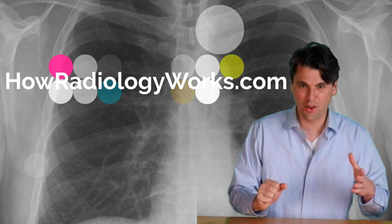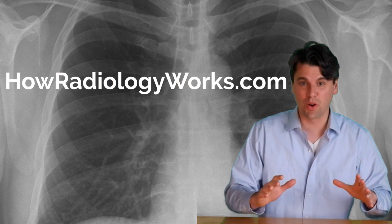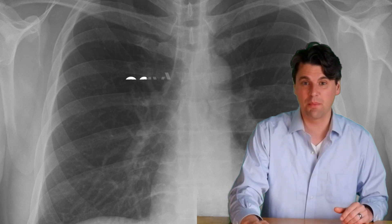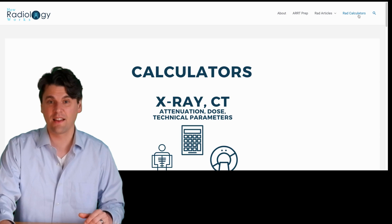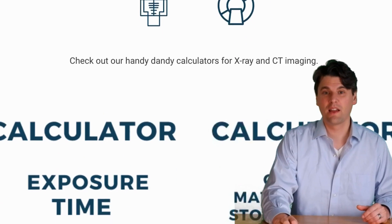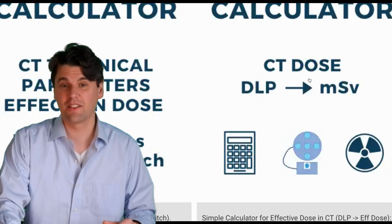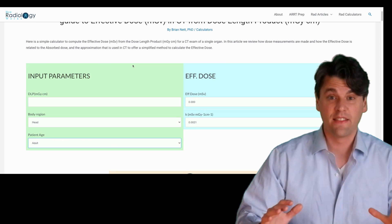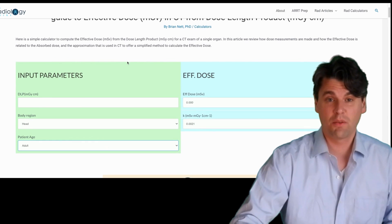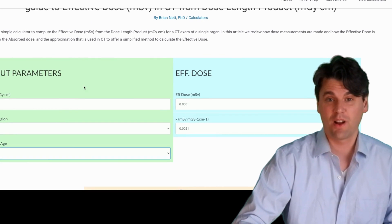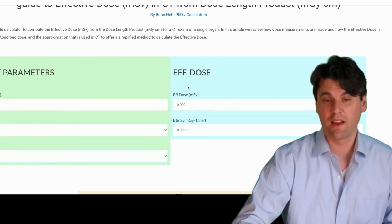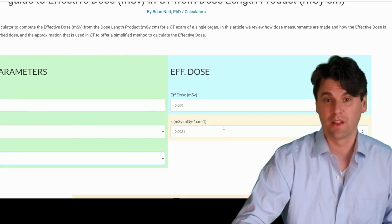To the calculator — go to howradiologyworks.com, click on the calculators in the upper right hand side, go on down just a little bit, click on the calculator that's DLP to millisieverts. And this is our calculator, where on the left hand side you have your input parameters, and on the right hand side you have your output.